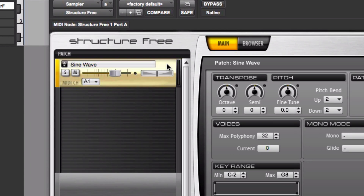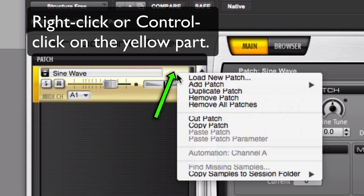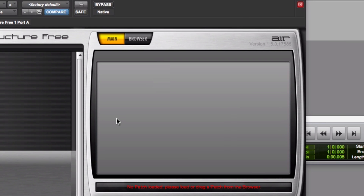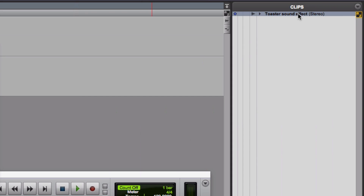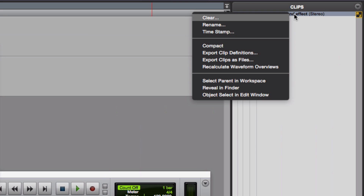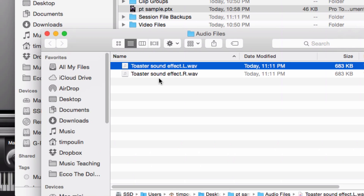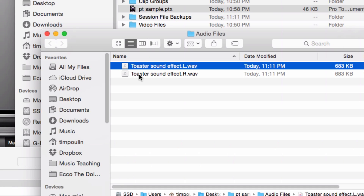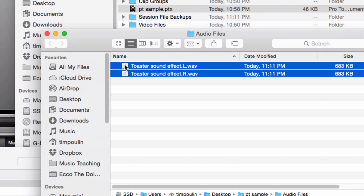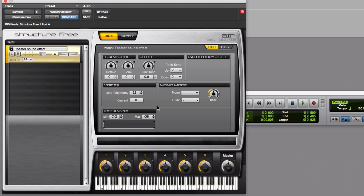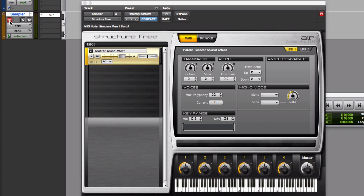I have this open. I'm going to right-click — or control-click — on the patch it already has there and say Remove Current Patch. I don't need what's in there; I want to add my own. Now I'm going to go over to the Clips panel and right-click to see where my audio file is. Here it is — toaster.lr. I'm going to select it and drag it right into StructureFree. Now if I click on the track and it's record-enabled, it plays back the sound of the file, and I can play it with a MIDI keyboard as well.